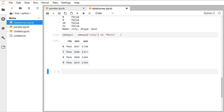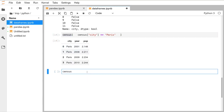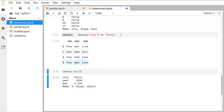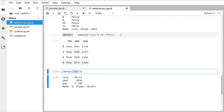It's also quite common to select by the row index. To do that you use .loc — for example, census.loc[3] gives back the row that matches index 3: paris, 2010, 2.244. This is how you get rows of data out of your pandas DataFrames. Selecting by row is made slightly more complex than selecting by column due to the way data is laid out in memory.